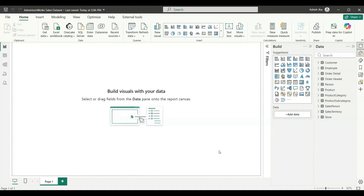Hi everyone. In this video I'm going to show you how you can set up your Claude Desktop so that you can connect it with Power BI using the Power BI Modeling MCP server. I will also show you how you can do some modeling changes using the Claude Desktop as well. So let's start the video.